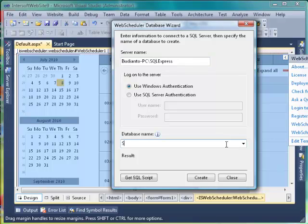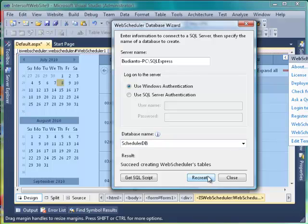Open Web Scheduler Database Wizard Tool from SmartTag and specify the server name. After that, type the name of the new database and press the Create button. In this tutorial, the database name is SchedulerDB. Note that the Succeed message is displayed when the new database has been created.